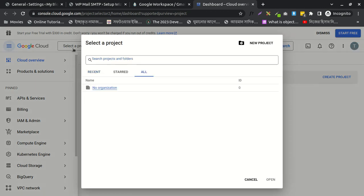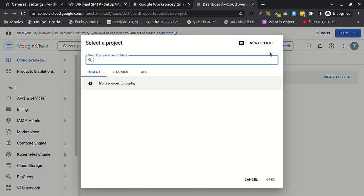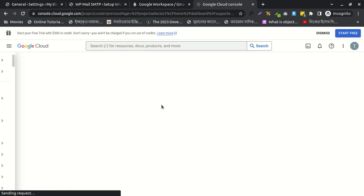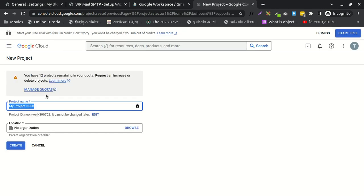After clicking here, I'll write my new project name and create it. Need to wait some time.